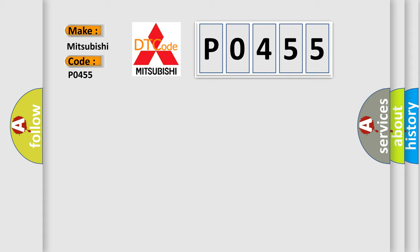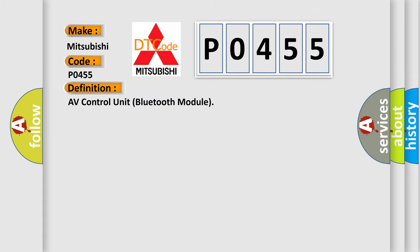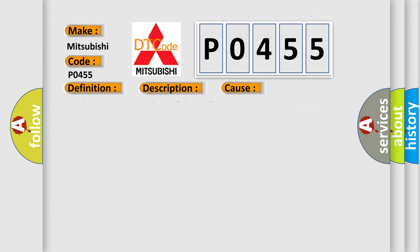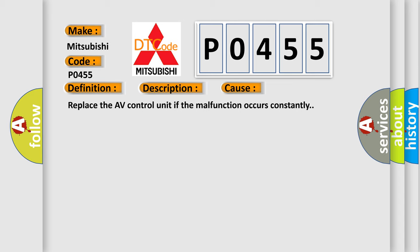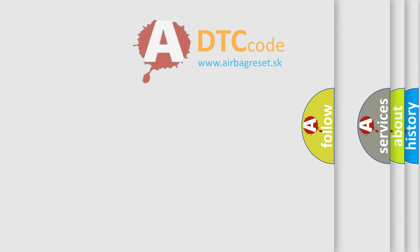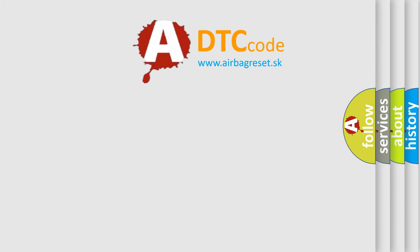The basic definition is AV control unit Bluetooth module. And now this is a short description of this DTC code. Internal malfunction of AV control unit Bluetooth module connection malfunction is detected. This diagnostic error occurs most often in these cases. Replace the AV control unit if the malfunction occurs constantly. The airbag reset website aims to provide information in 52 languages.